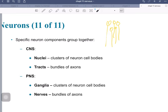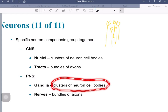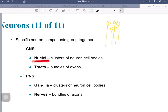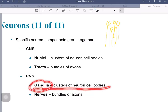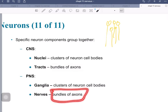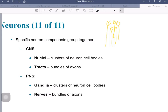In the peripheral nervous system, the same types of structures get different names. A cluster of neuronal cell bodies in the PNS is called a ganglia, not a nuclei. And a bundle of axons in the PNS is called a nerve, not a tract. So: CNS cluster of cell bodies = nuclei; PNS cluster = ganglia. CNS bundle of axons = tracts; PNS bundle = nerves. Something we just have to live with, and we will be using these terms.